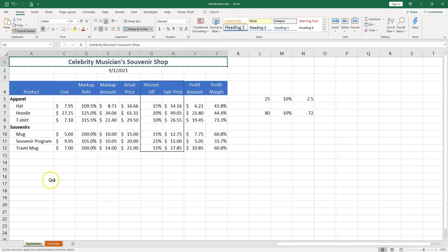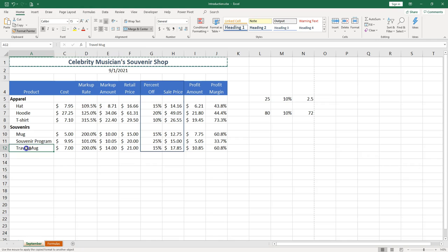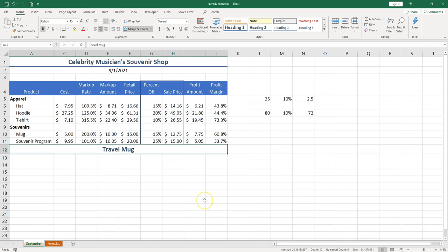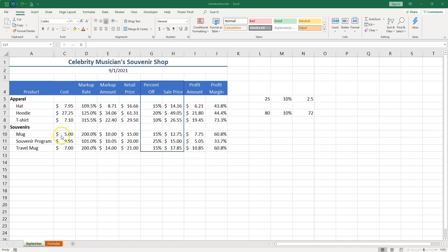You can go with the paintbrush over whatever you need to format. Say I want to format this selection A12J12 and I get the title. That's not what I want so let me just undo.